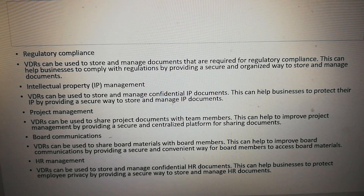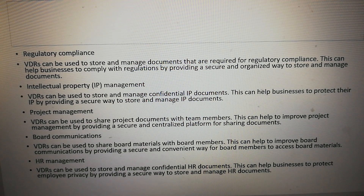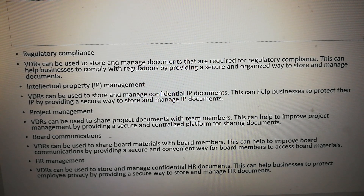Board communication: VDRs can be used to share board materials with board members. This can help to improve board communication by providing a secure and convenient way for board members to access board materials.